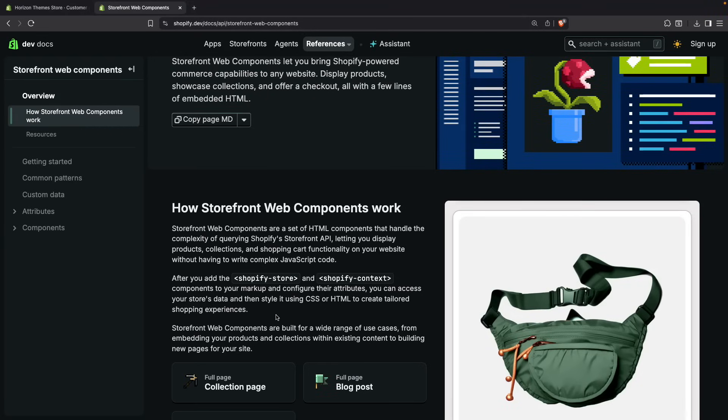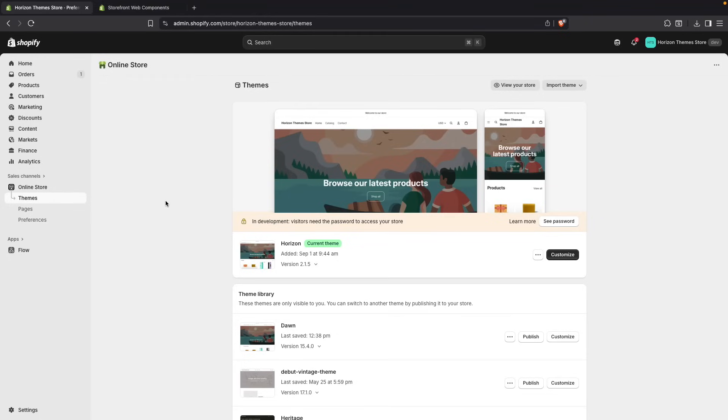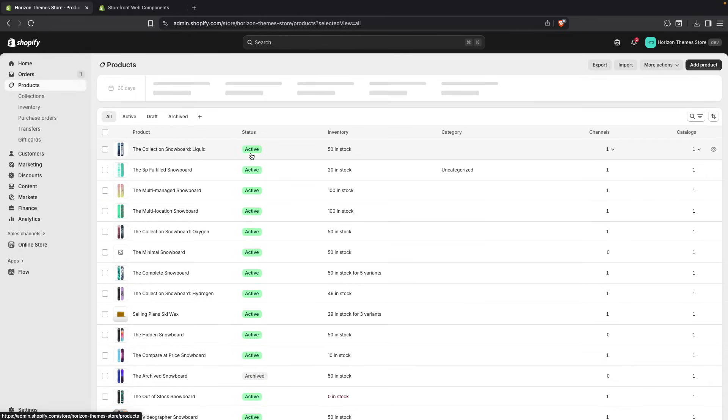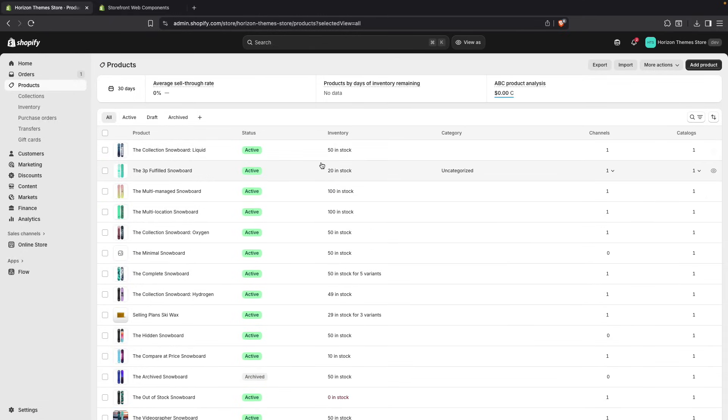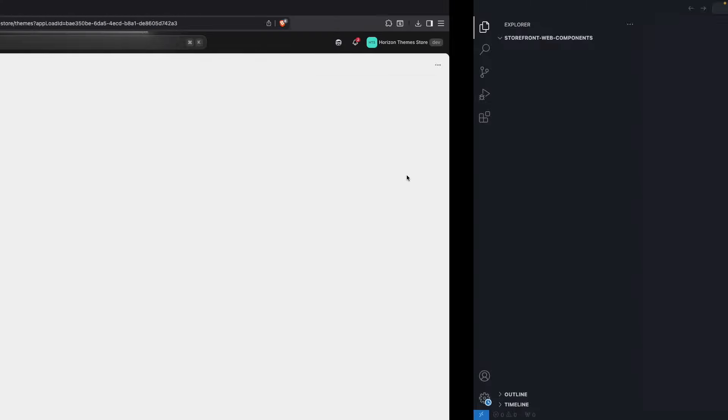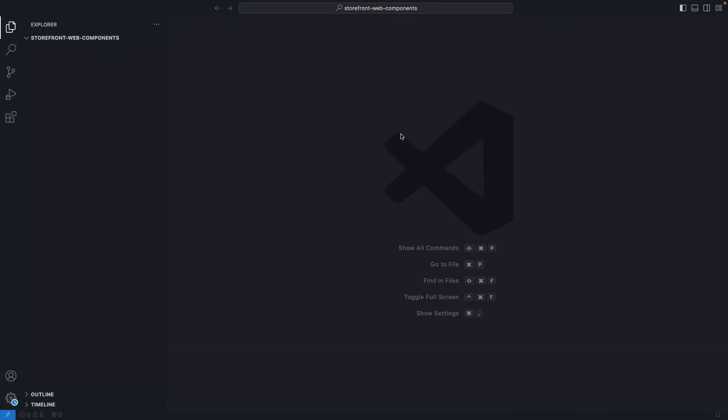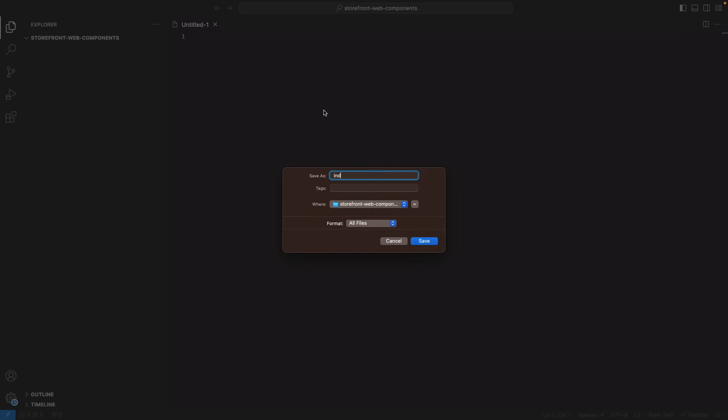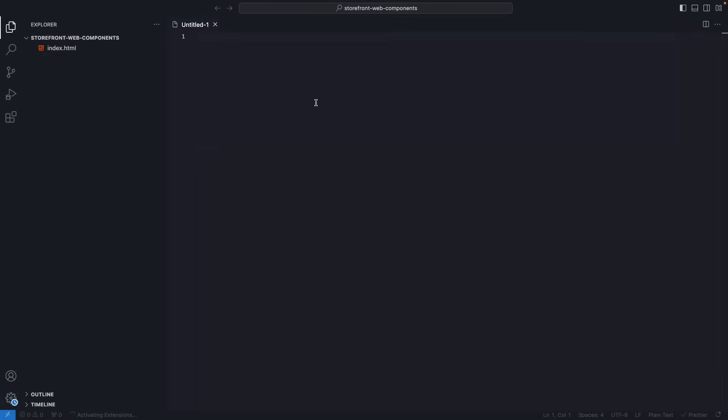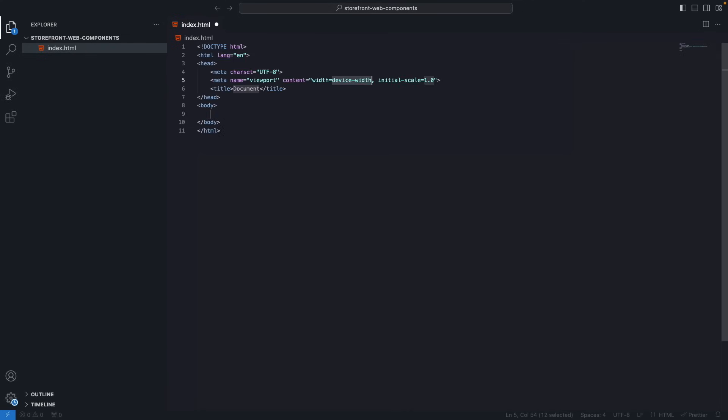And without further ado, let's get started. So this is the Shopify store that I am going to be using throughout this example. Over here we can see the products we have available. This is just the test data you get when you generate a development store in Shopify. And this is an empty project in Visual Studio Code. So I am going to create now index.html and I am going to add this exclamation sign to add the basic structure of an HTML file. And over here I am going to make this storefront web components.